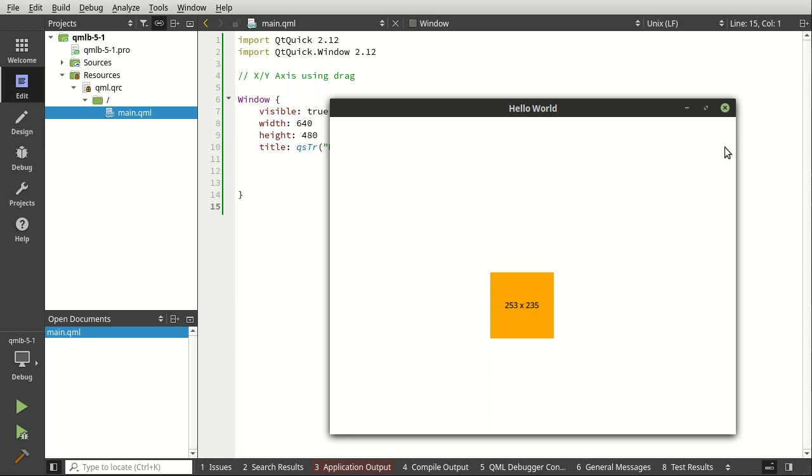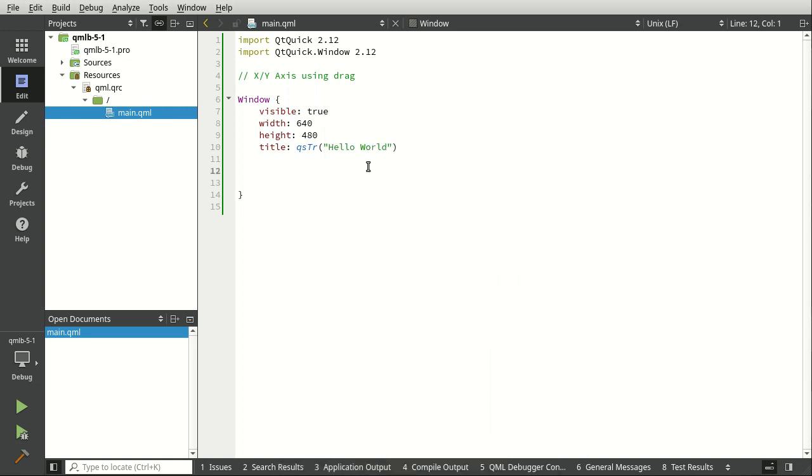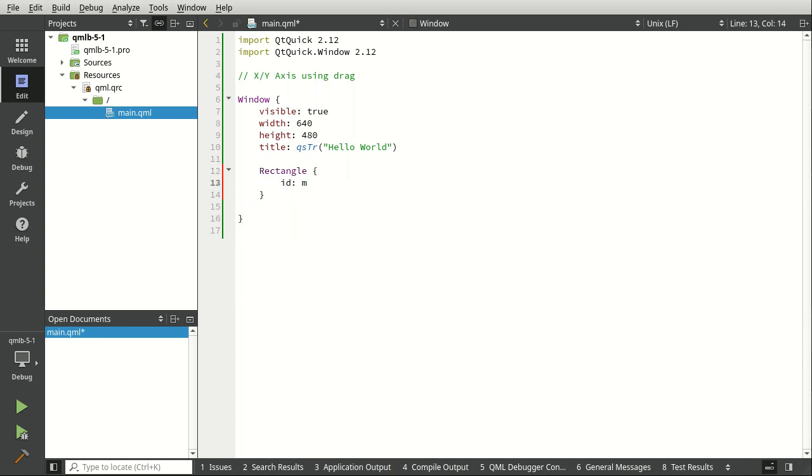All right, let's dive in here. First thing we need to do is make a rectangle. So let's say rectangle, we'll call this MyShape,